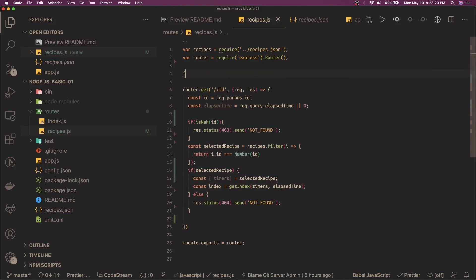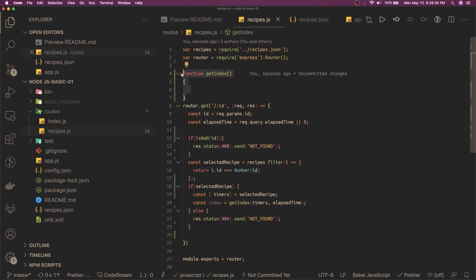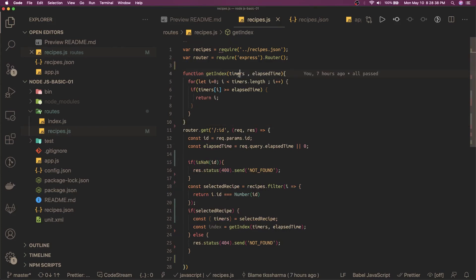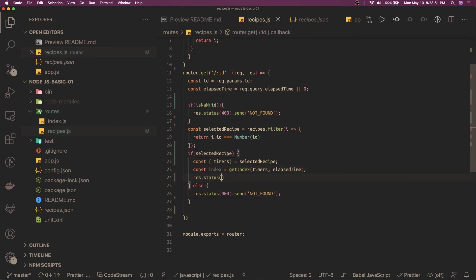We write a function `getIndex` that takes two arguments — timers and elapsed time. This function iterates over the timers and tells you which particular index the elapsed time is matching. Once we got the index we say `response.status(200)` and send the index as the output.